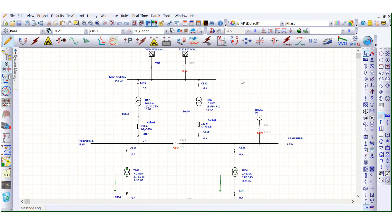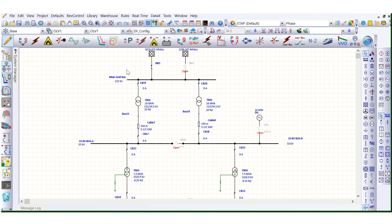As a power system engineer, we need to take the contingency of a power system network. So what is contingency? Let's discuss this briefly. Based on the configurations, the number of transformers in operation, number of grids connected, number of generators connected — based on the contingency we need to check whether the power system is capable to withstand any future load addition or any different configuration. That is the contingency.